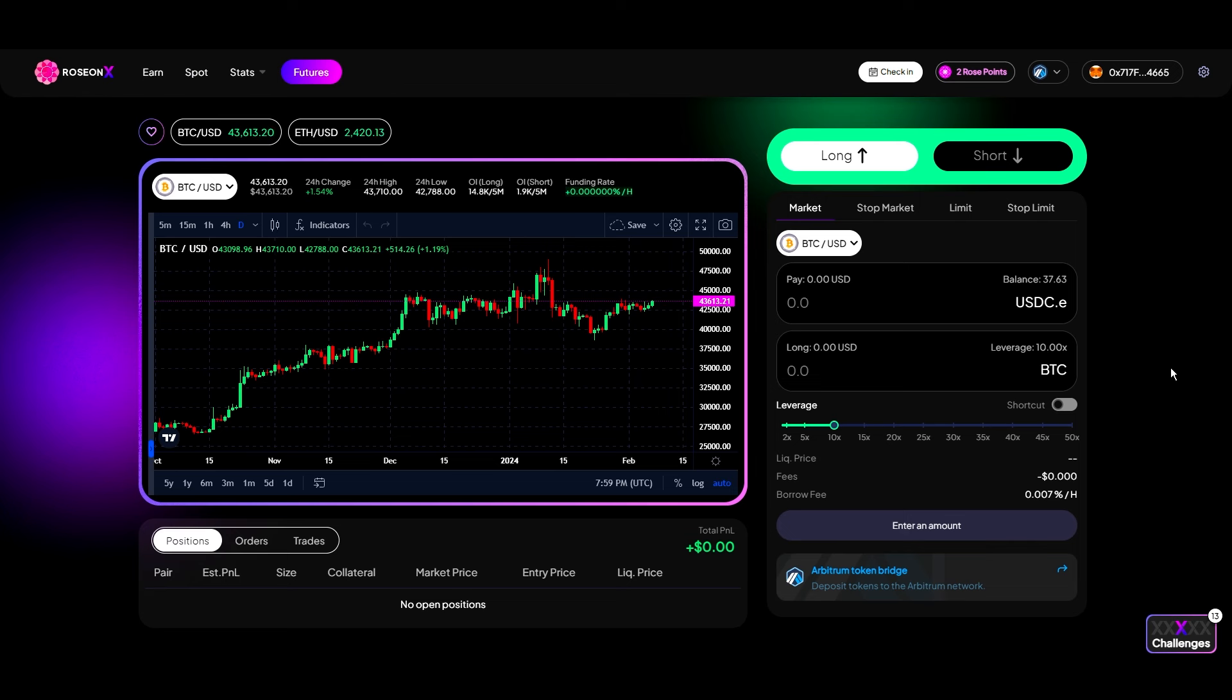So everything is directly coming from my wallet. Platforms cannot do anything without my permission. Everything requires a transaction or approval. So this is the beauty of decentralized exchanges that centralized exchanges don't have.